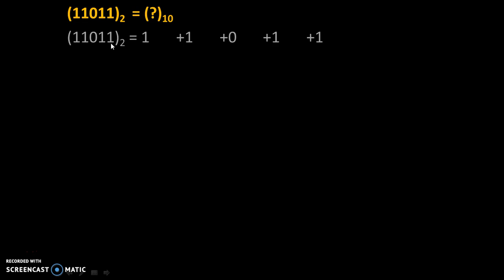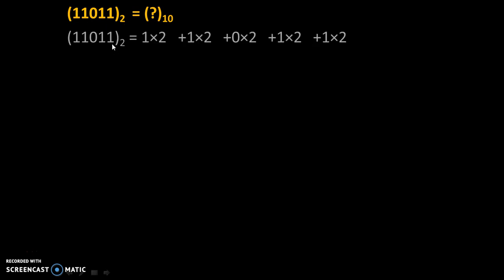Now, we will multiply all these numbers by 2 because the base of binary number system is 2. Here, the position of the rightmost 1 is 0th position. For the next 1, position is 1st, 2nd, 3rd, 4th. Or simply you can count total numbers: 1, 2, 3, 4, 5, and subtract 1 from it.